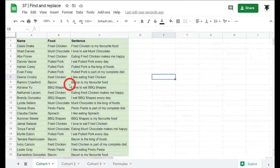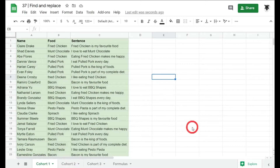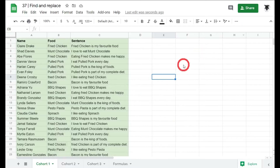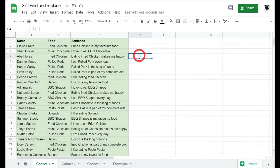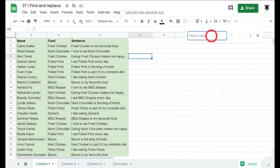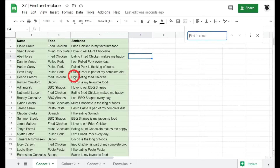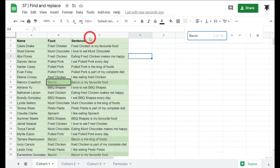In this tutorial we are going to cover Find and Replace in Google Sheets. The first really easy way to find values, words, or numbers in Google Sheets is to use the shortcut Ctrl+F. We select a cell, press Ctrl+F, and a little pop-up appears in the top right. We can search for anything — let's search for 'bacon'.